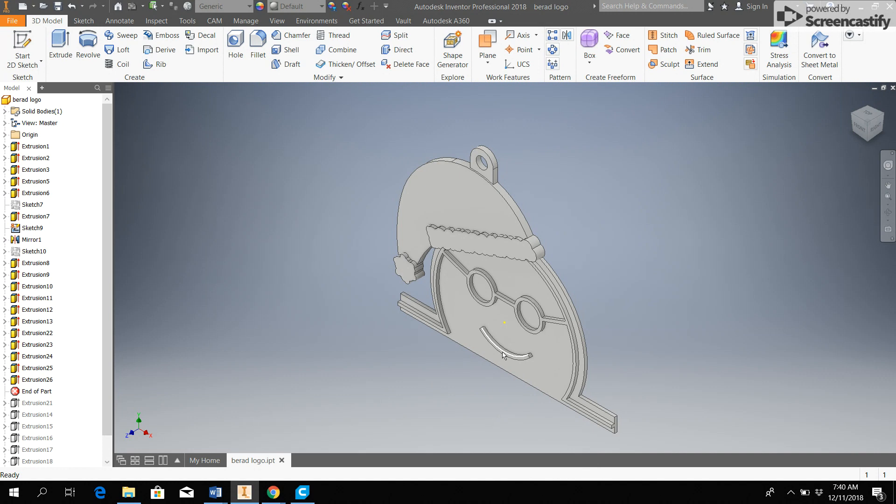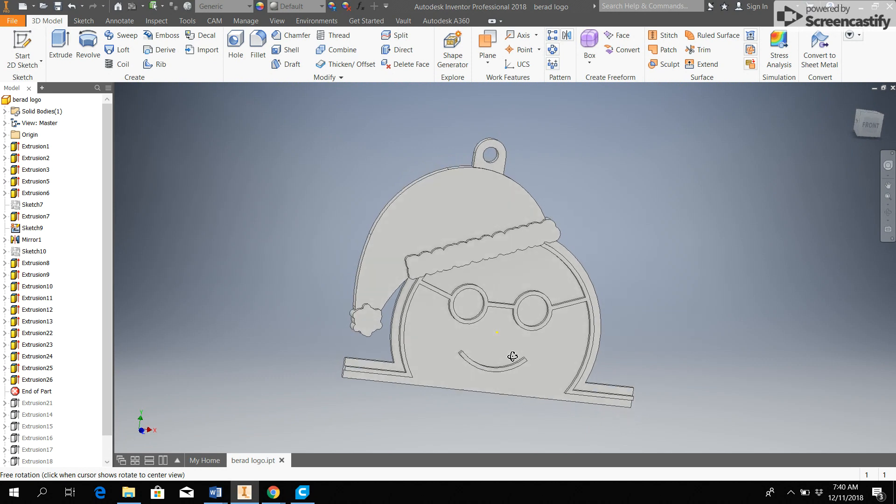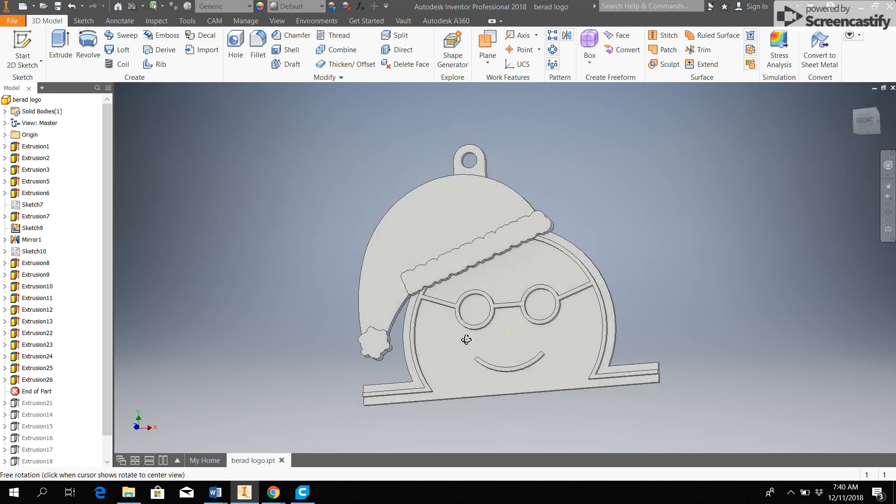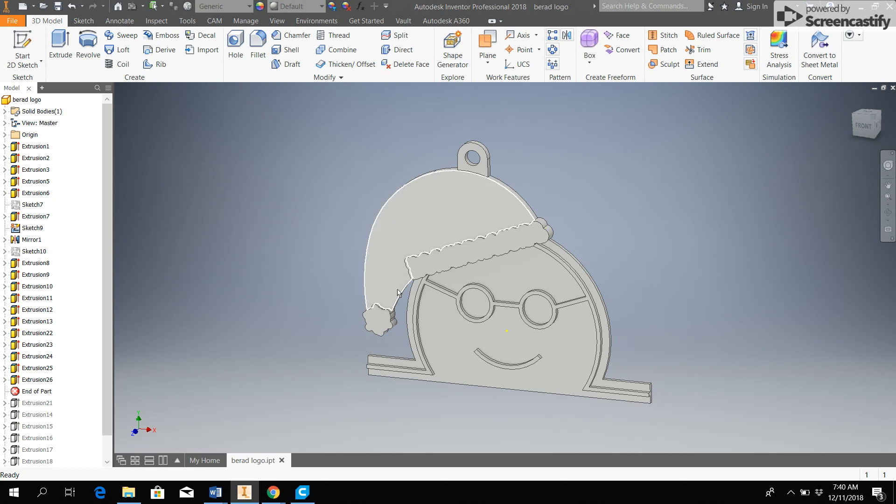So what we need to do is to convert the file from an IPT to an STL. Here's a part file that I have. This shows a Christmas ornament that I've created, and if I was content with this just being a single color part or single color print, then I could go ahead and just export it as an STL right now.